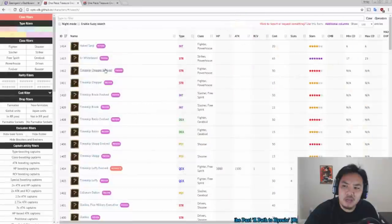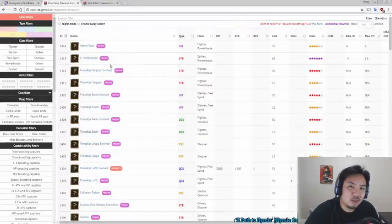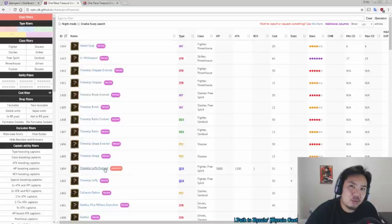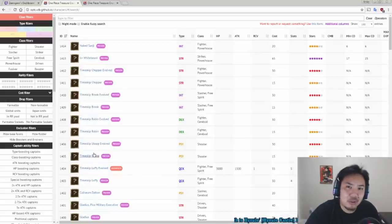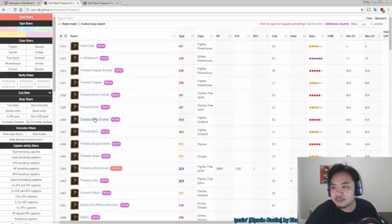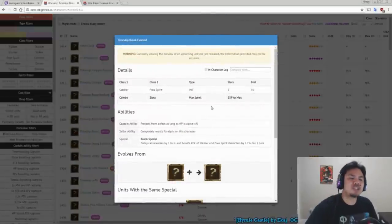And as an actual stat stick, we're going to need to know all these characters' stats, which we won't know until the Sugo Fest actually comes out, which is on the first.